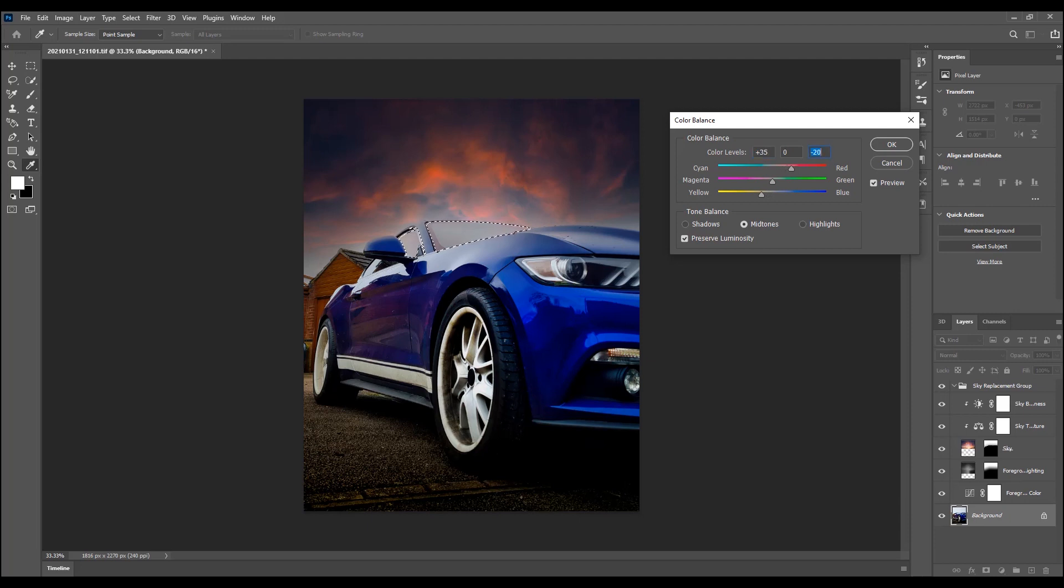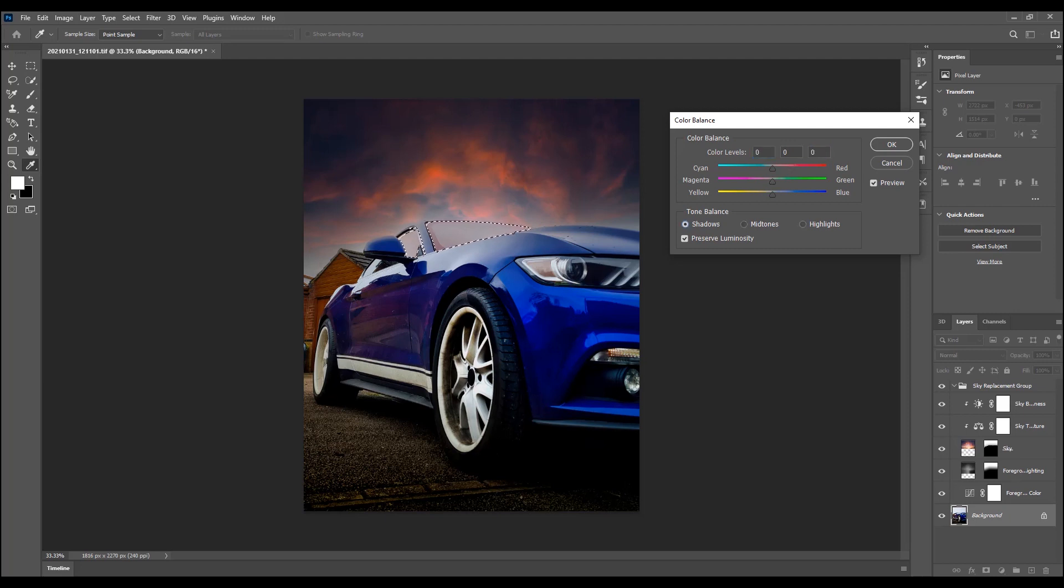Just a bit more. That's in the mid tones. And we'll do that in the shadows as well.